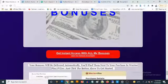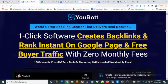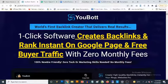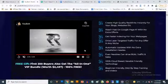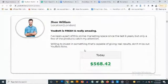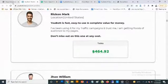To claim these bonuses, simply click on any of the red buttons on this page and it's going to take you to the sales page of uBot where you'll be able to pick it up and get full information. The sales page says it's the world's first backlink creator that delivers real results — one-click software that creates backlinks, ranks instantly on Google page one, and delivers free buyer traffic with zero monthly fees. You'll also find proof of results right there on the sales page.